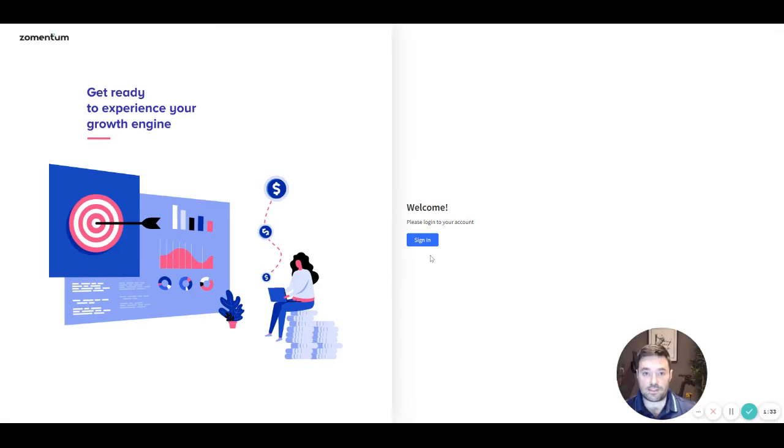You're now ready to start using Zementum. For more information or specific support queries, please contact our help desk.